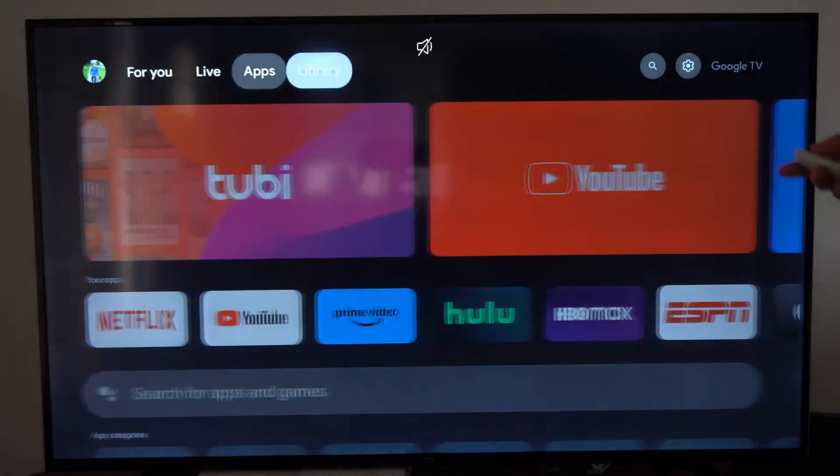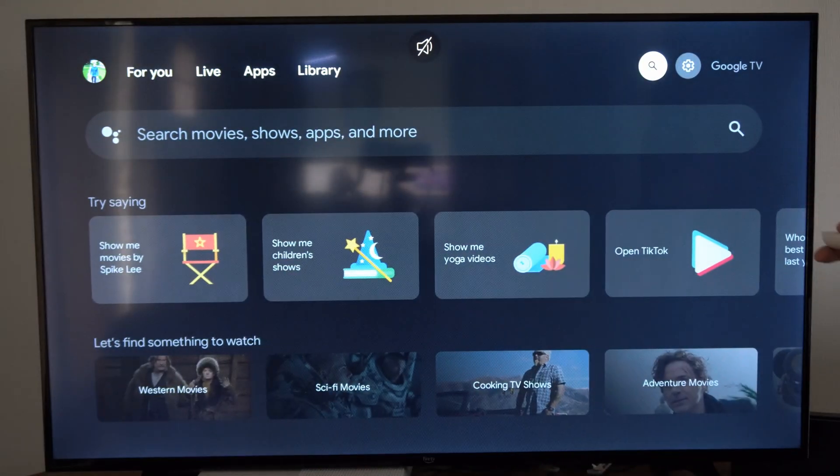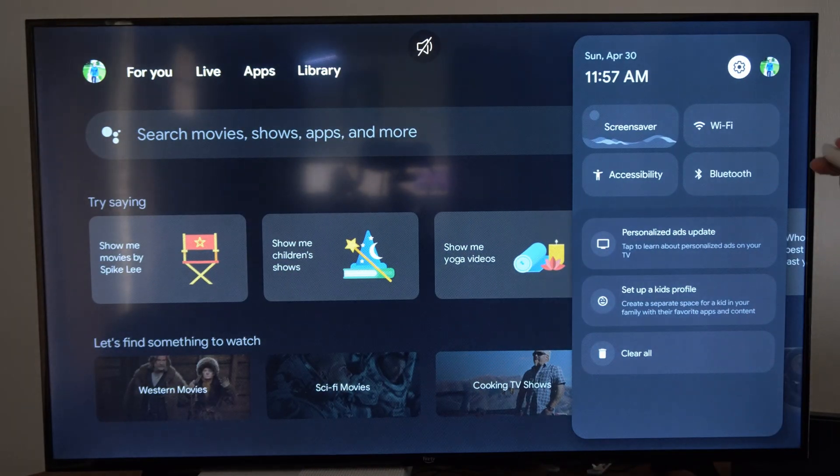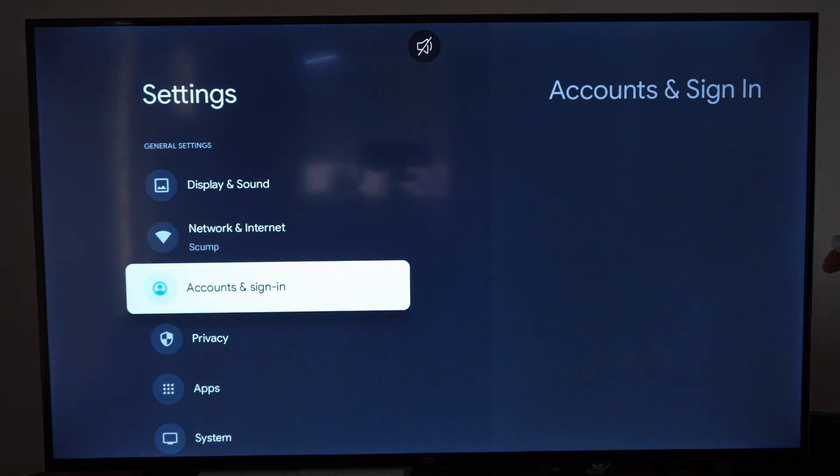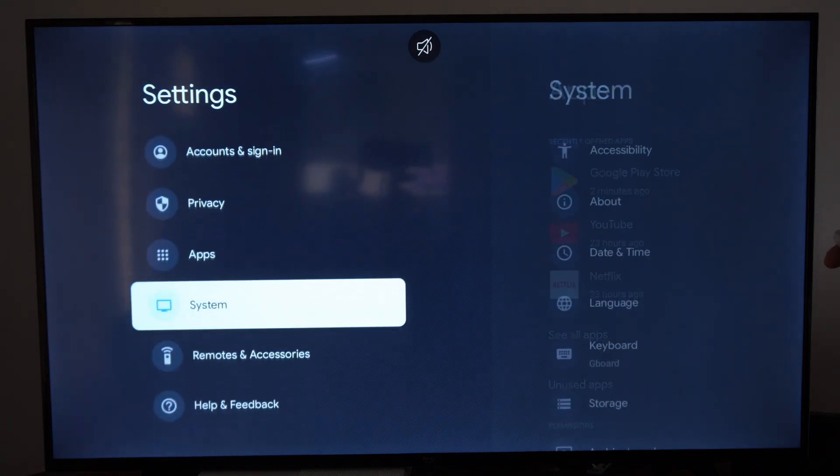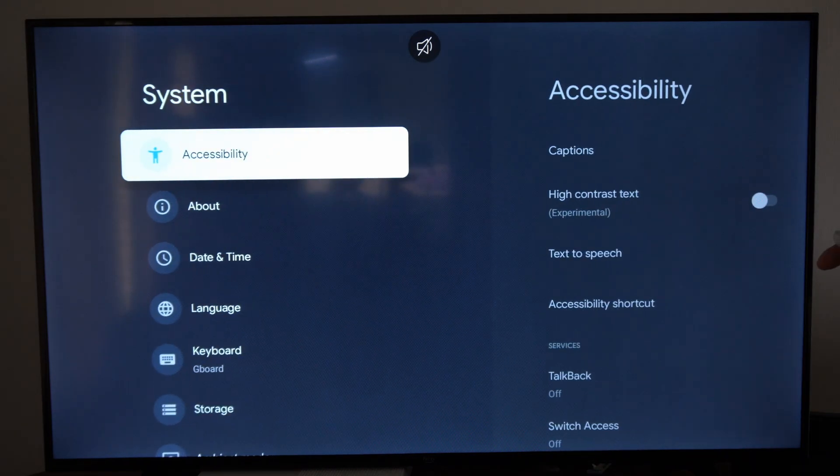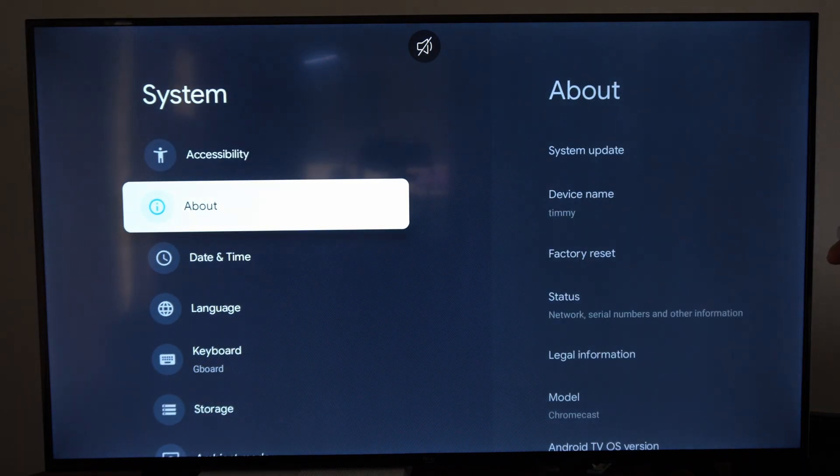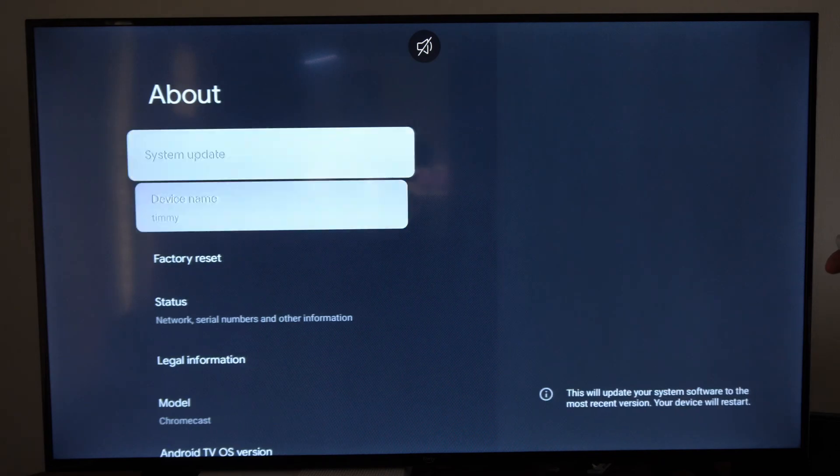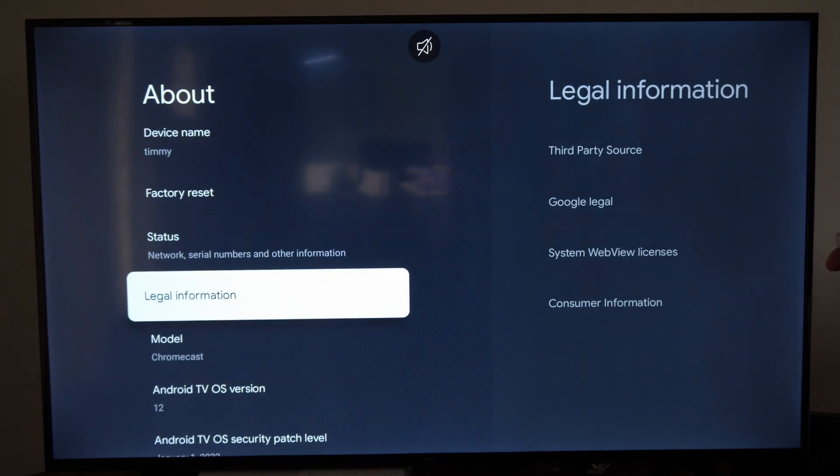So if we're just on the home screen here, let's go over to settings and then select this, then go down to system, go to the right, then go to where it says about.